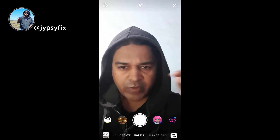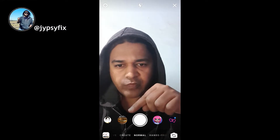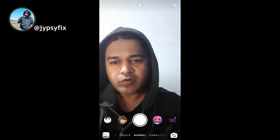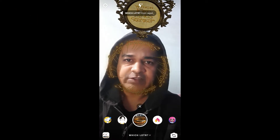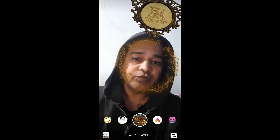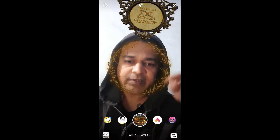Hello guys, what's up. In this video I'm going to show you how you can find the 'Which Lord of the Rings character are you' filter on Instagram and how to use this filter.